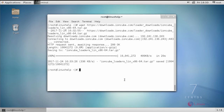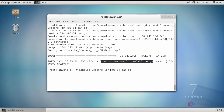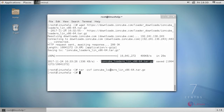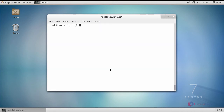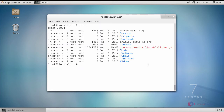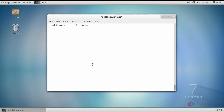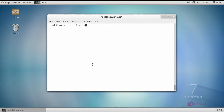After downloading, extract the package. Next, move the extracted directory towards your Apache document root location, then move inside your Apache document root location.